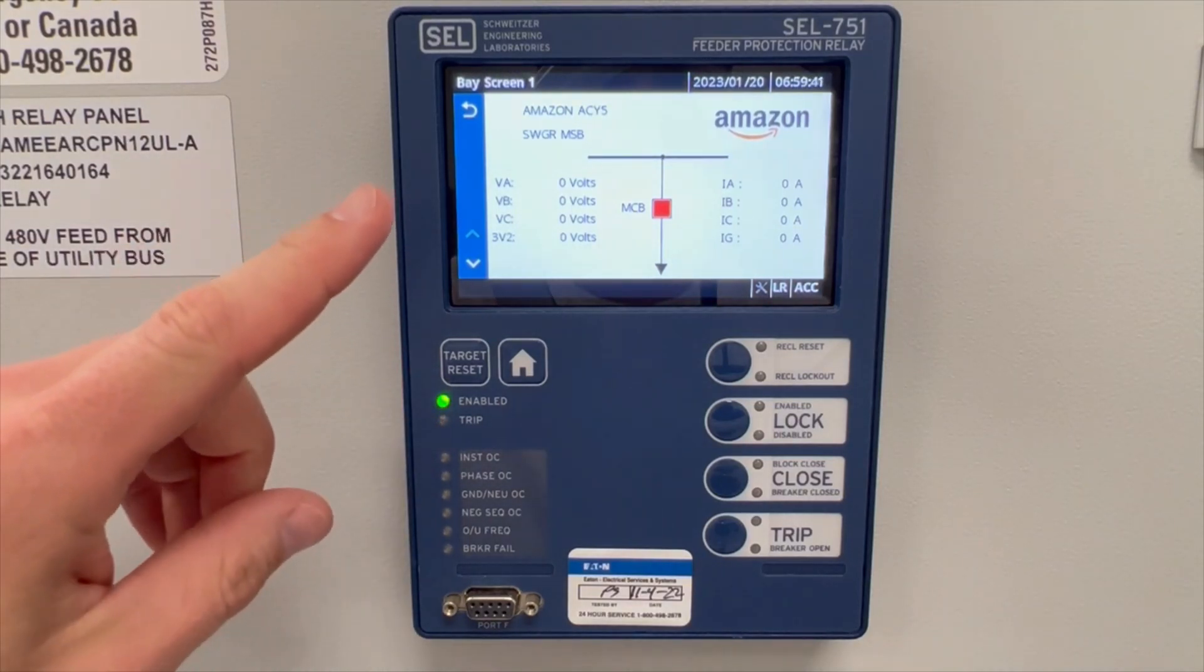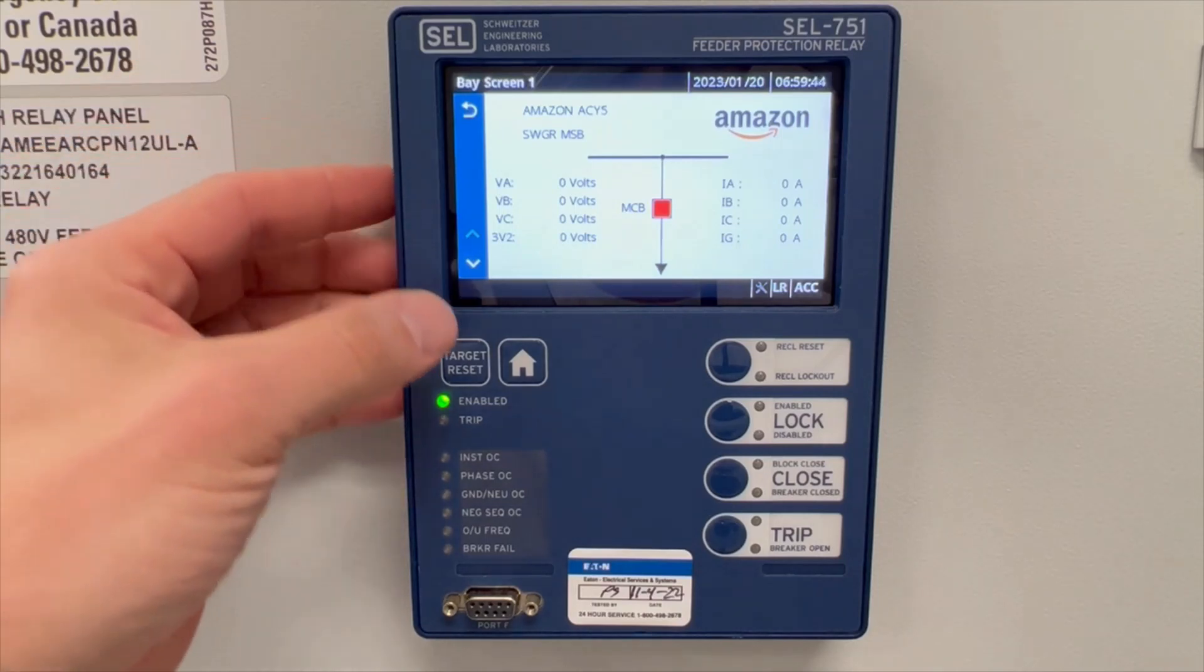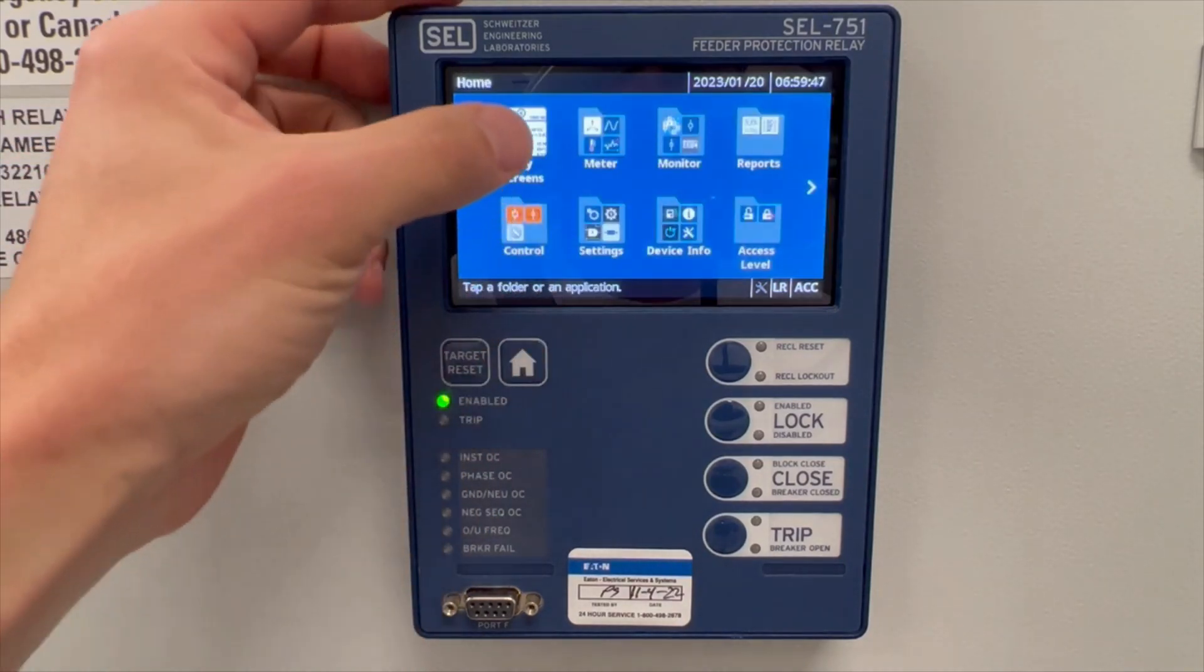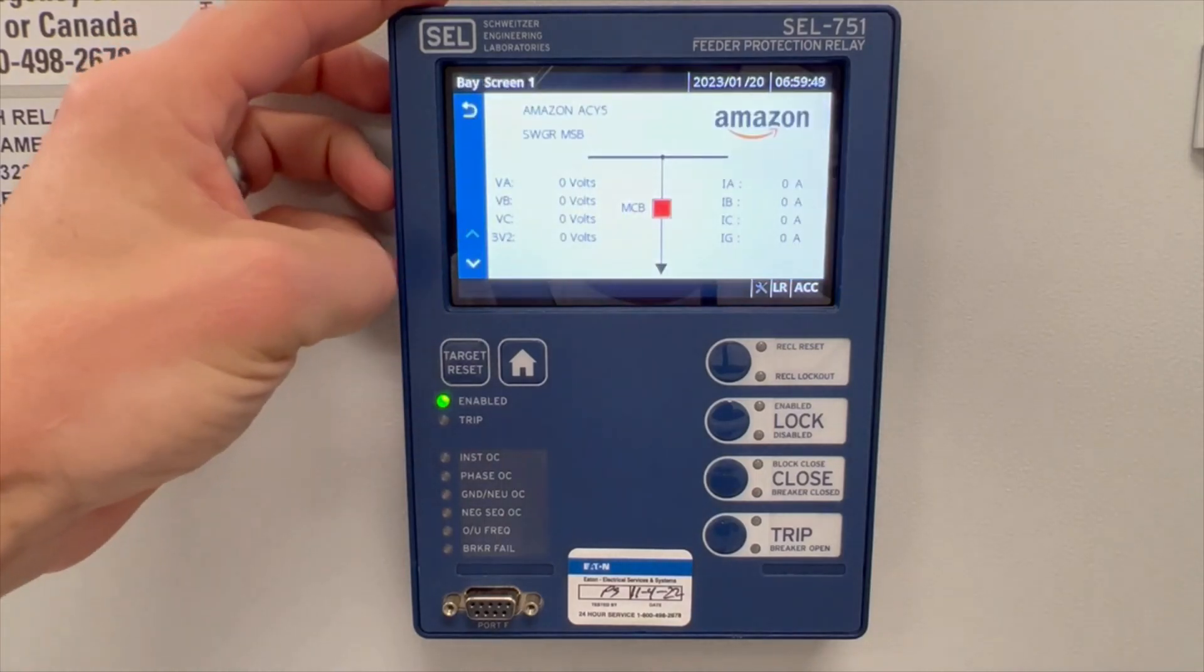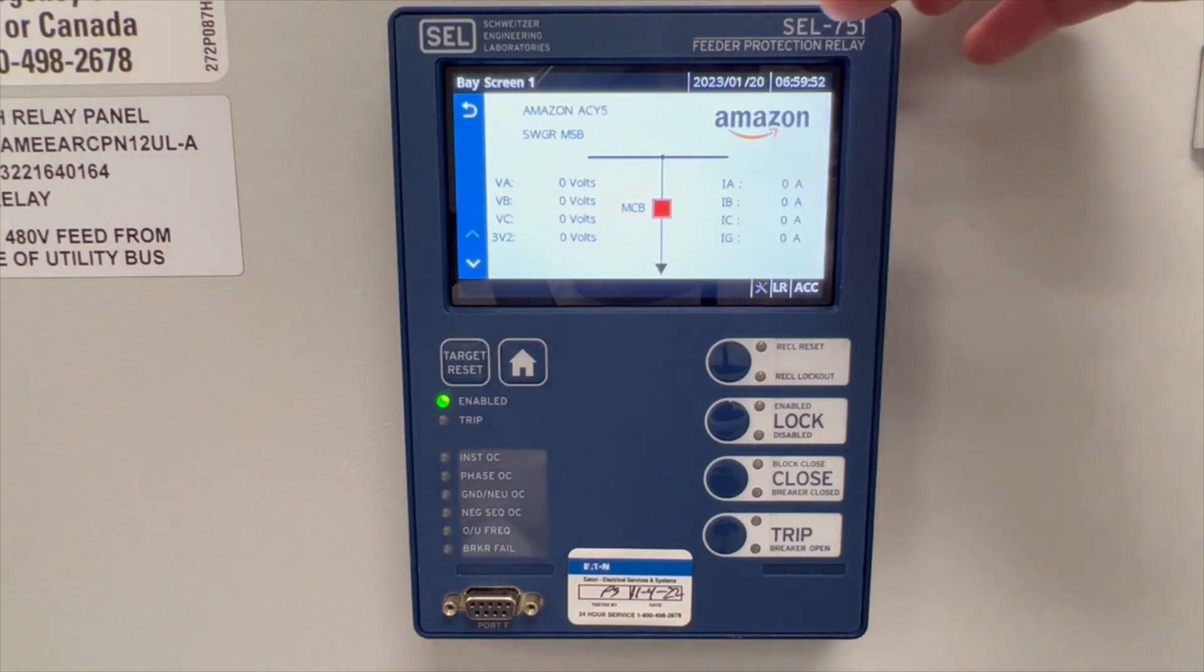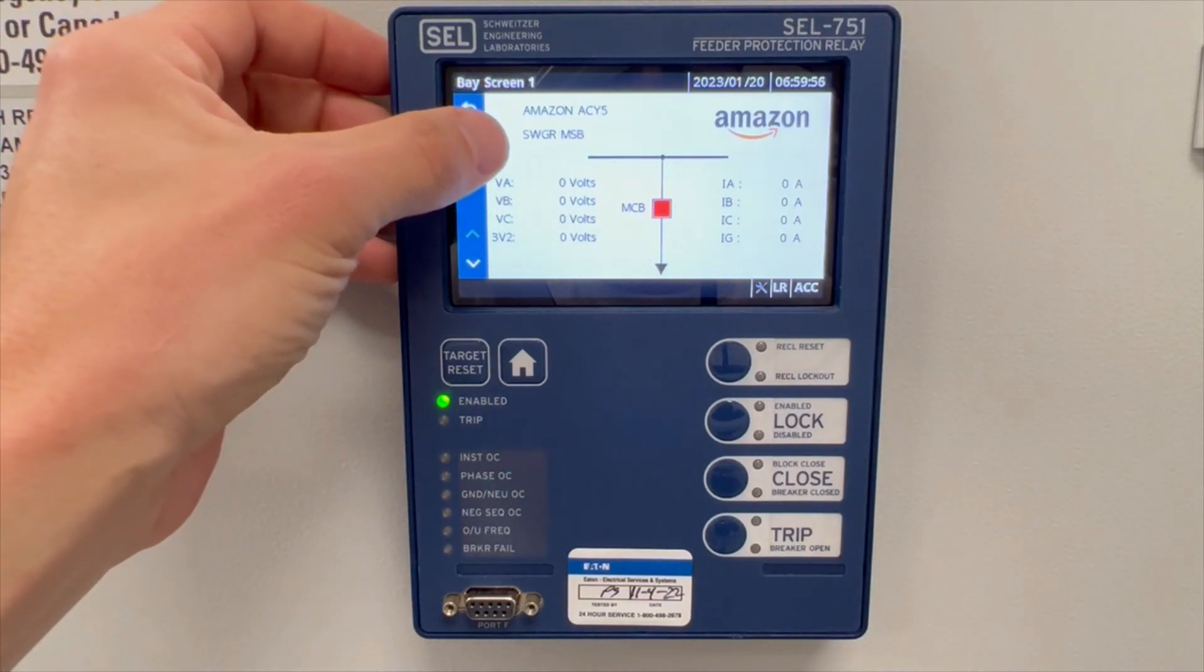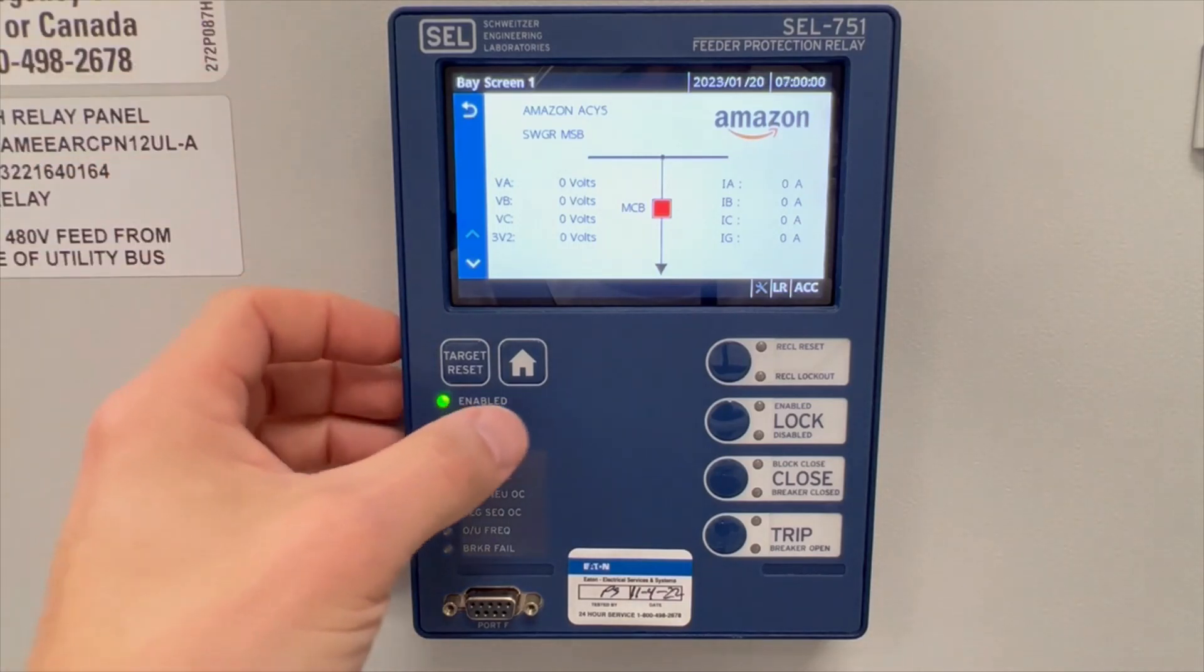The base screen is the screen that the relay will typically default to. If it's not in the base screen you can hit the home button and touch the base screen icon. Once you're in the base screen, verify that the time and date are correct. Also verify that the site and the switchgear ID are correct. If any of these are incorrect, make a note of it.